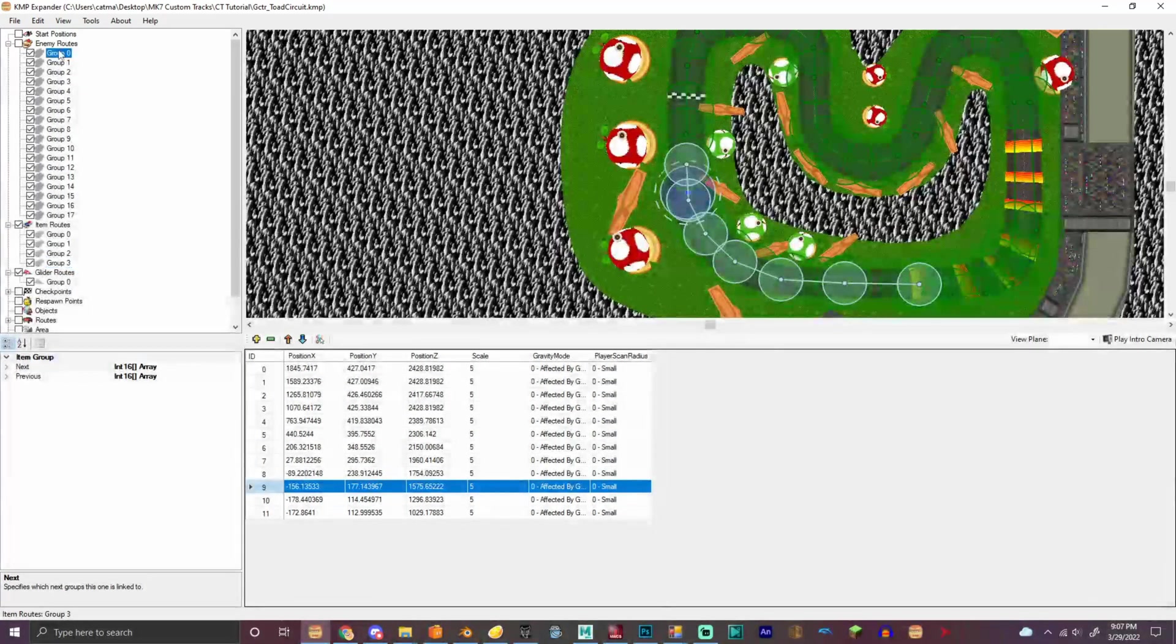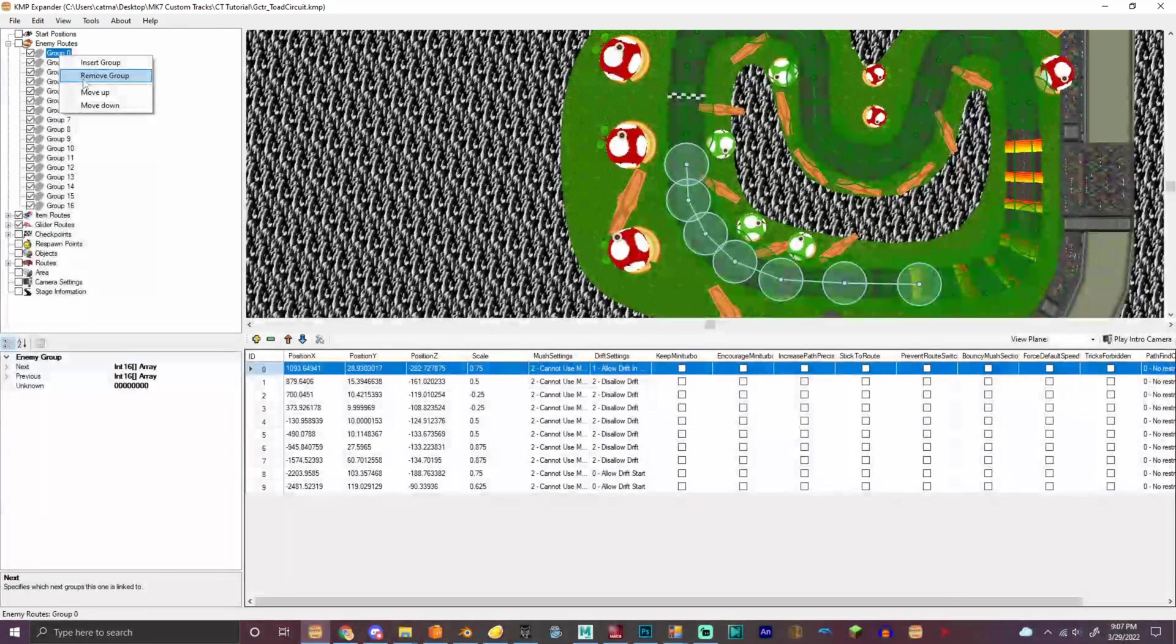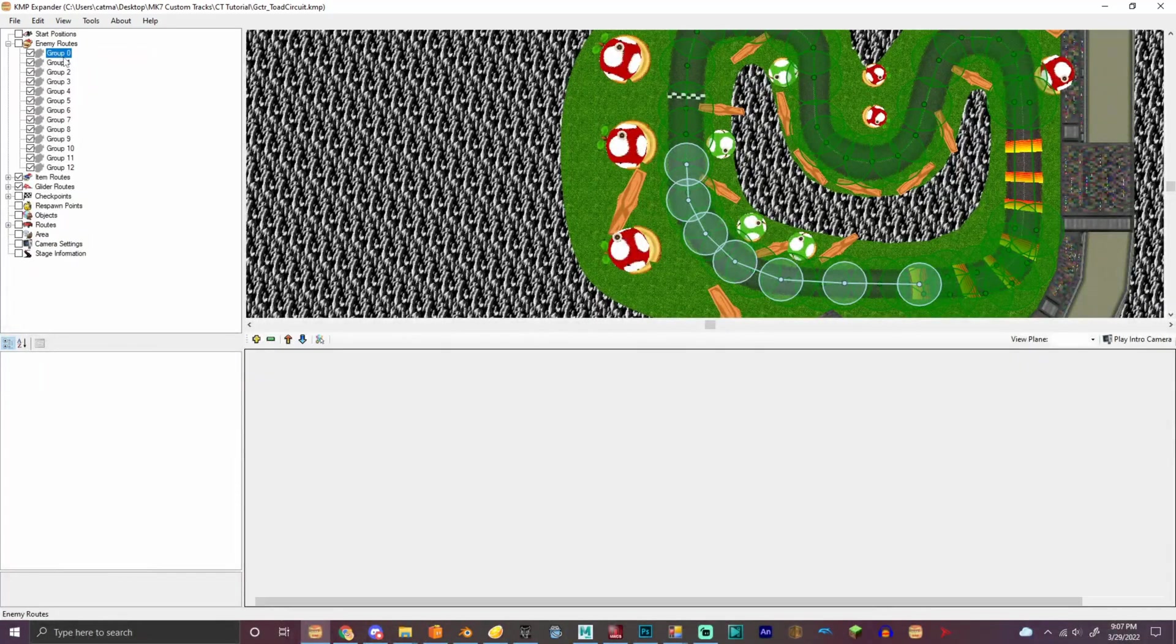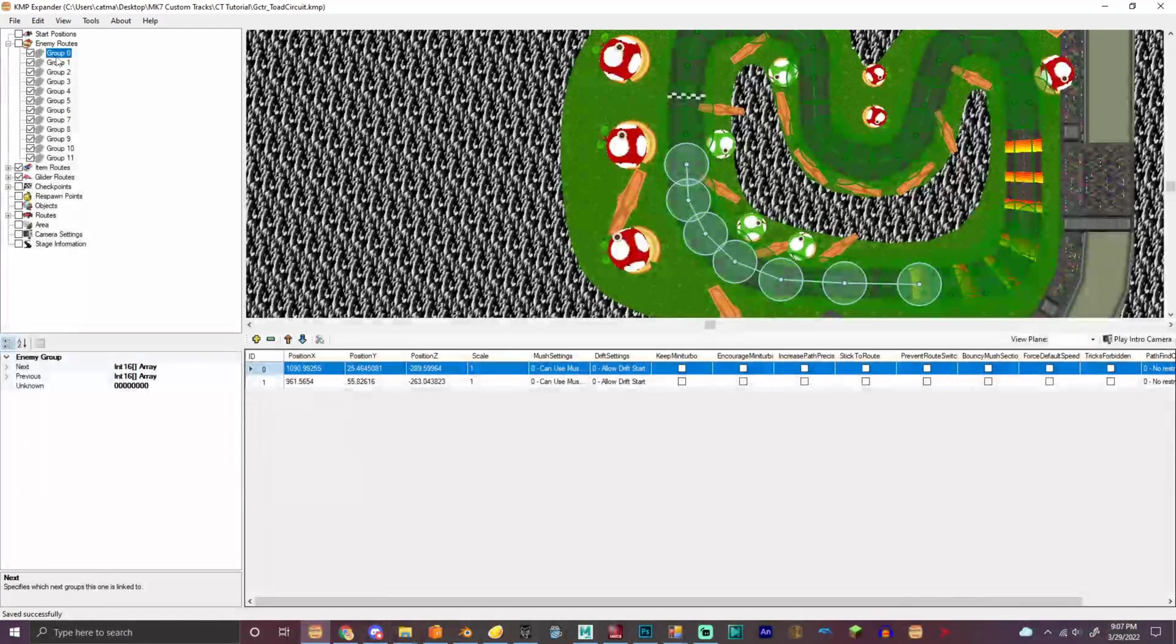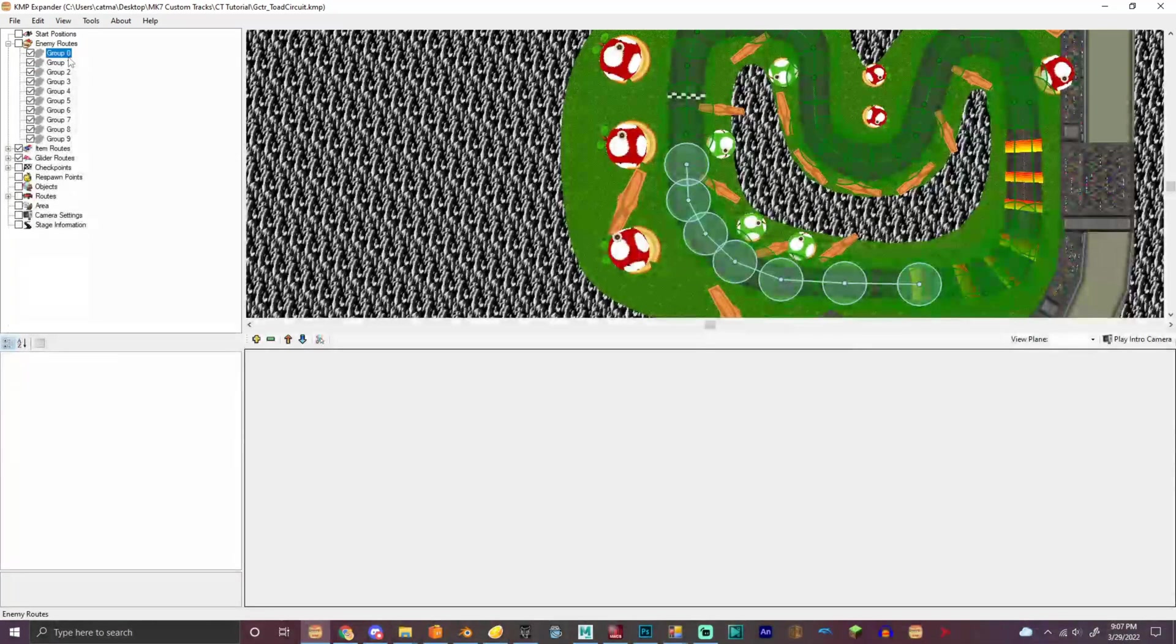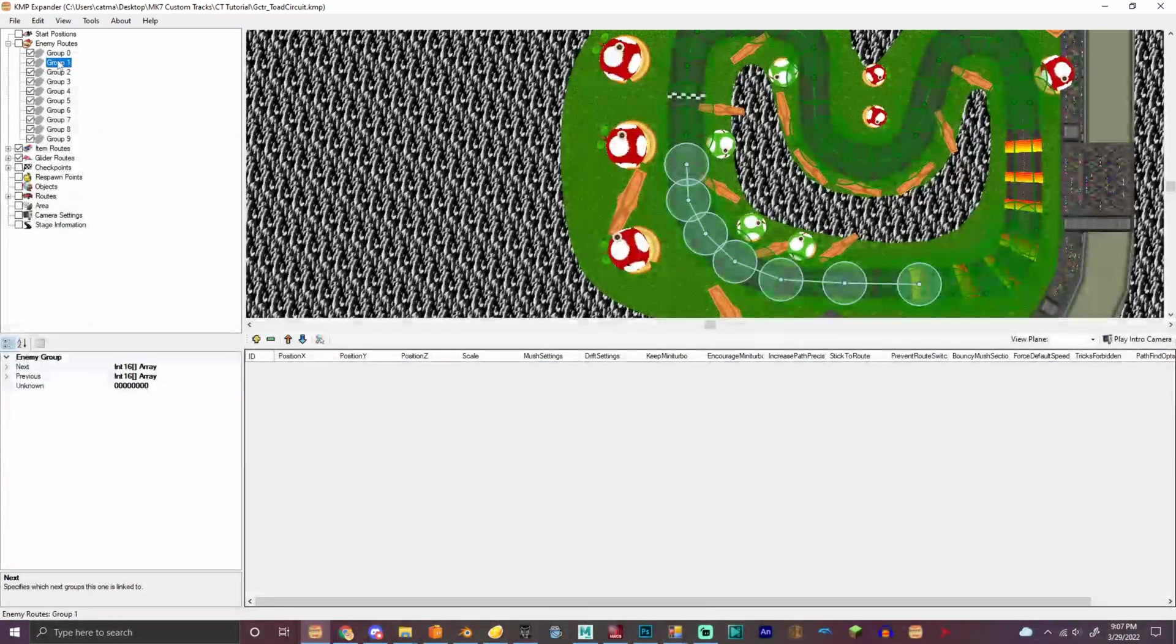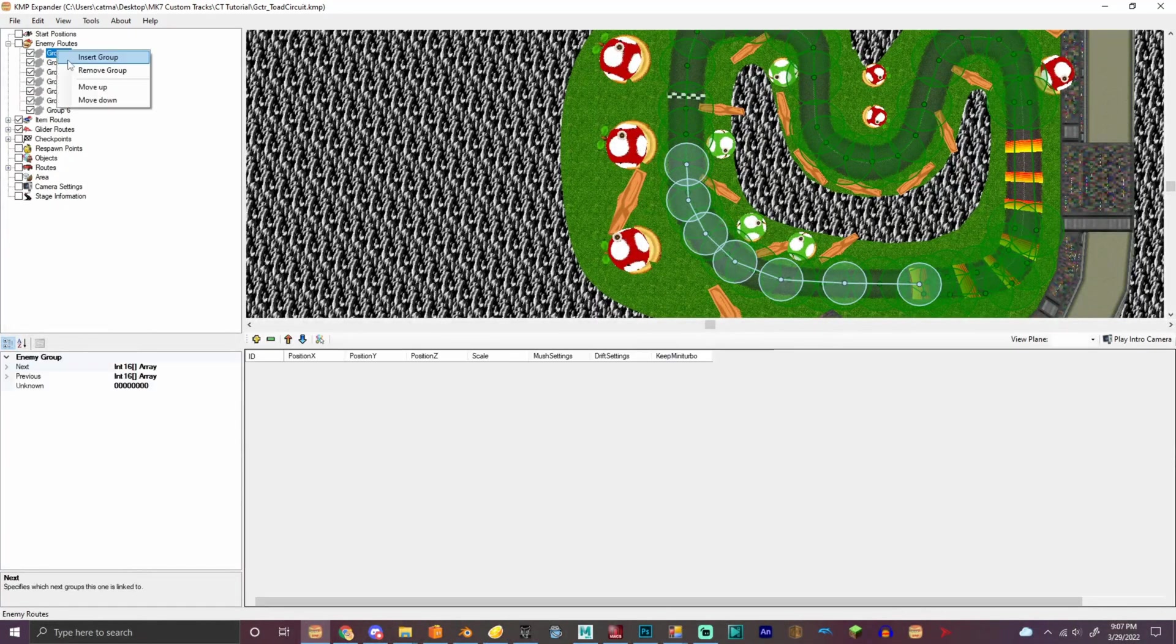And then you do the enemy routes. Right here. So the enemy routes are a little bit different from the item routes, so I'm gonna save this right here. No, no, don't insert group. We're gonna remove all these groups here.